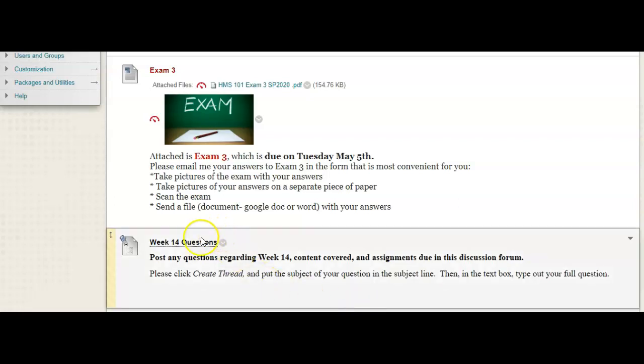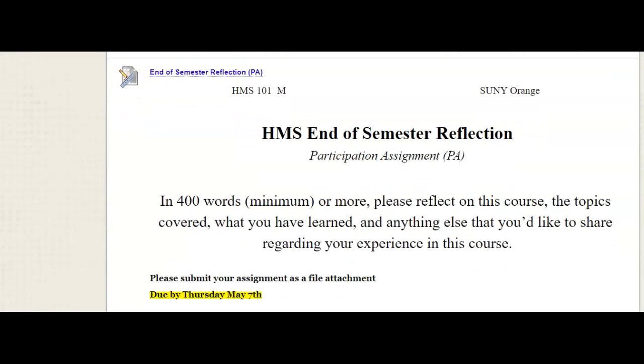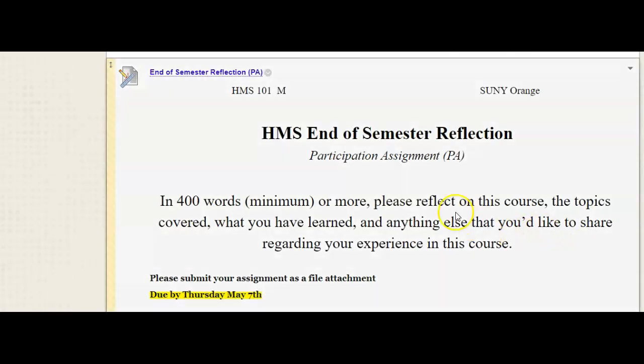And if you have any questions, as always, you can put your questions right in the question forum. And then here is where you will find the details of the end of semester reflection, your last participation assignment.